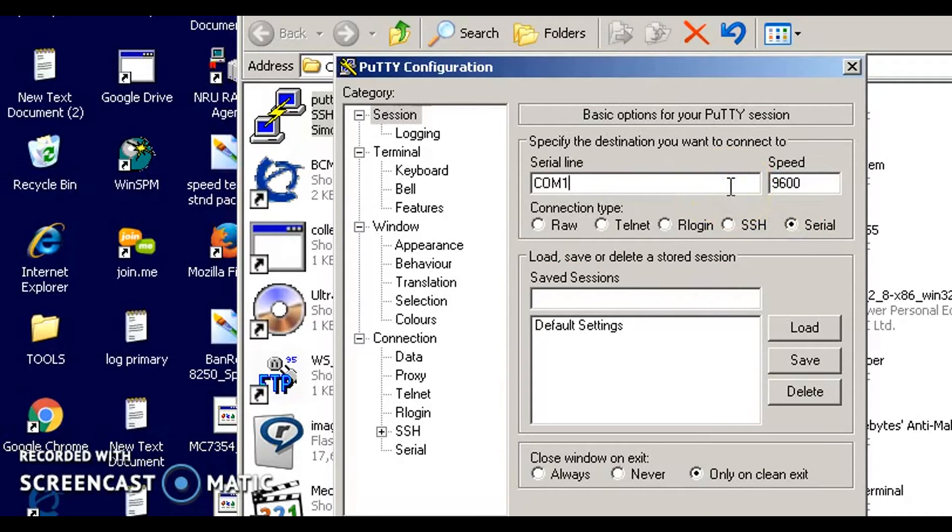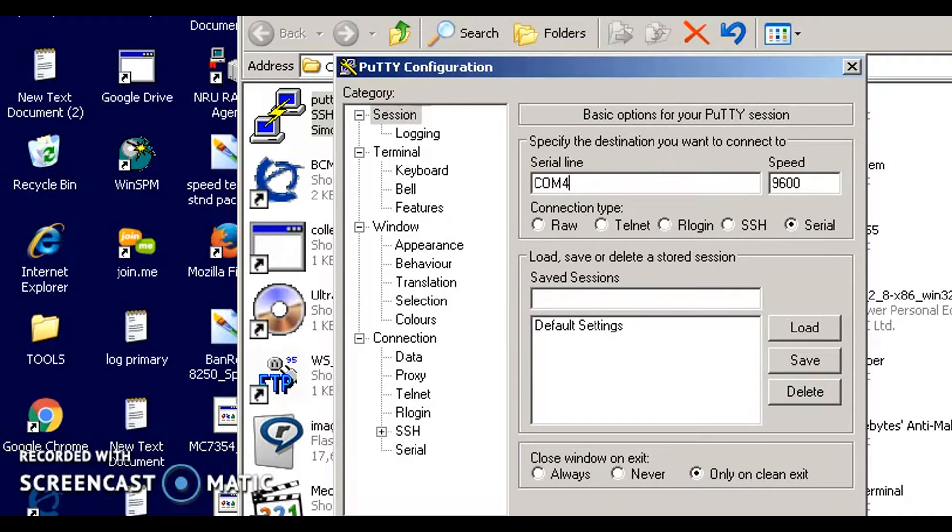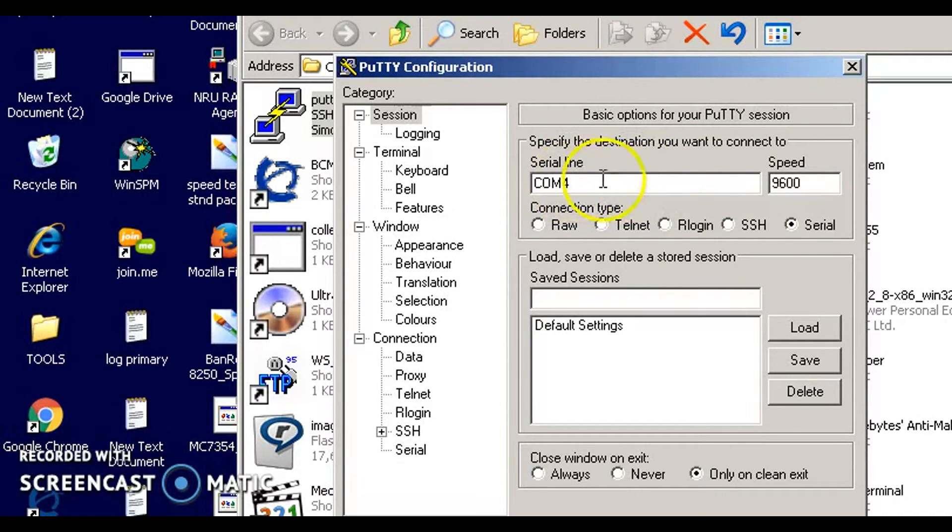You need to know what the serial port of your USB to serial adapter is. If you don't know, you can look under Device Manager and drill down to the LPT and COM ports, and you'll see it in there. So I'm going to launch PuTTY using serial port on COM4.